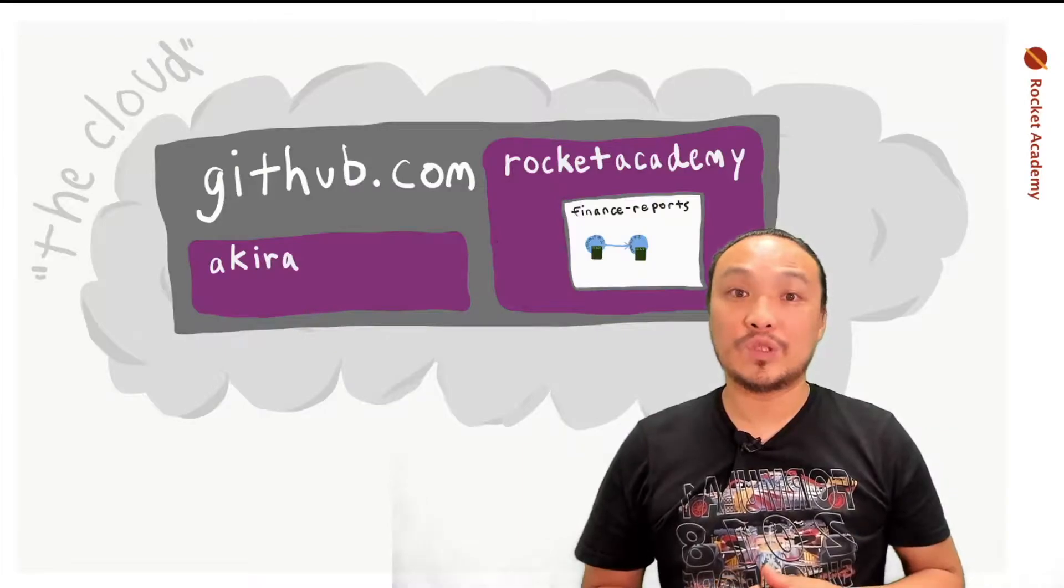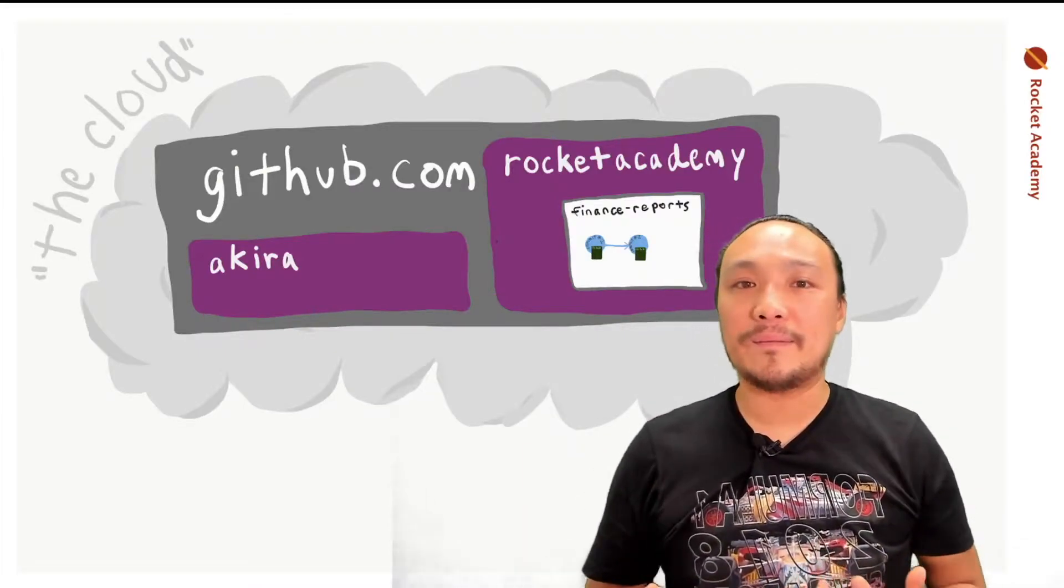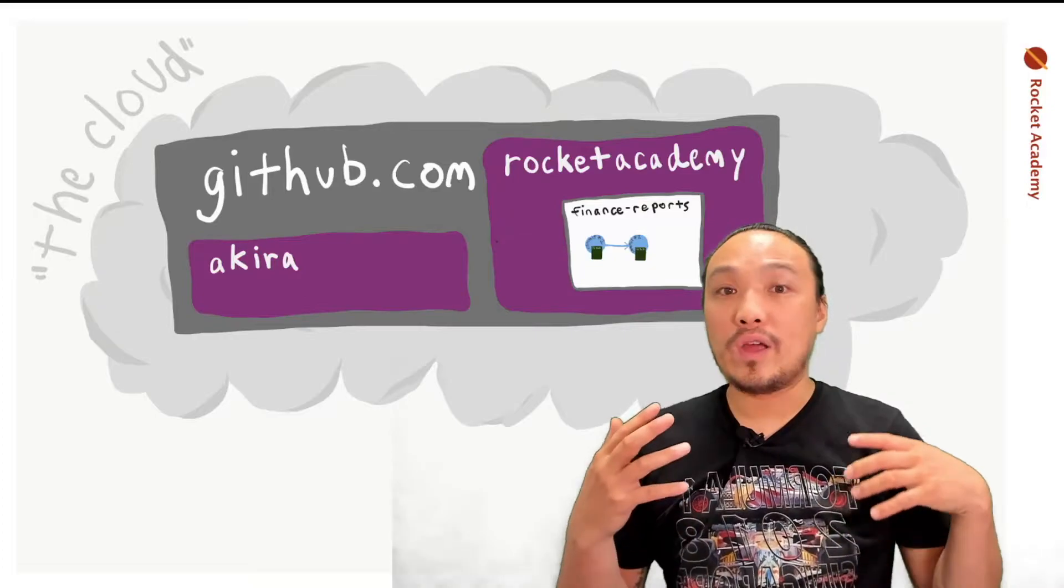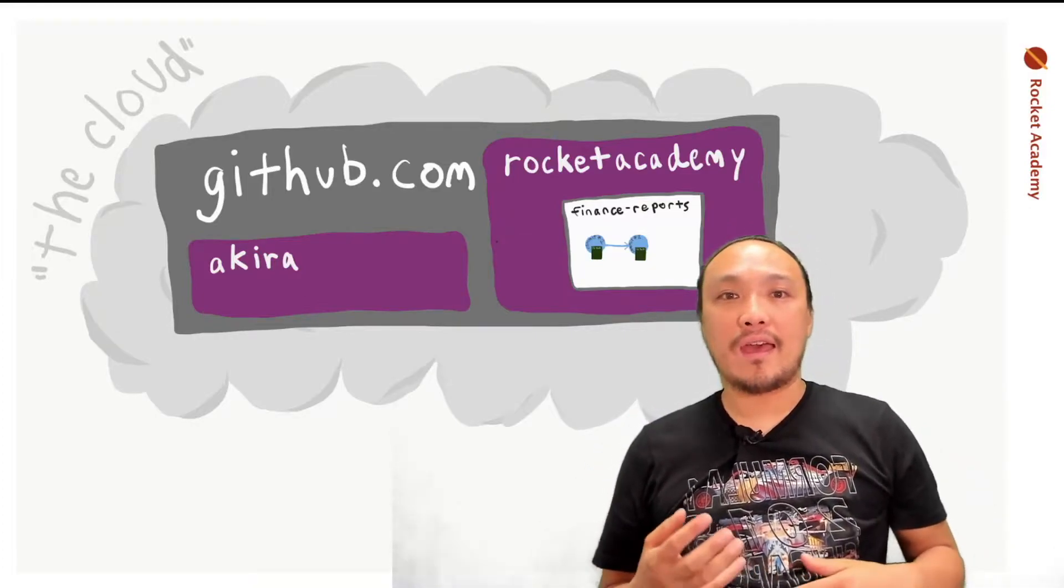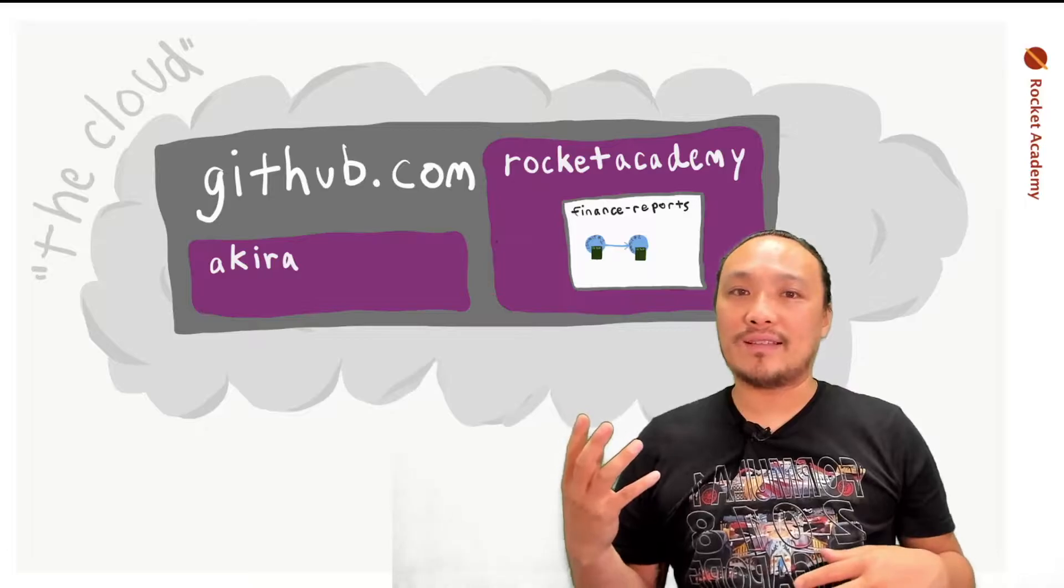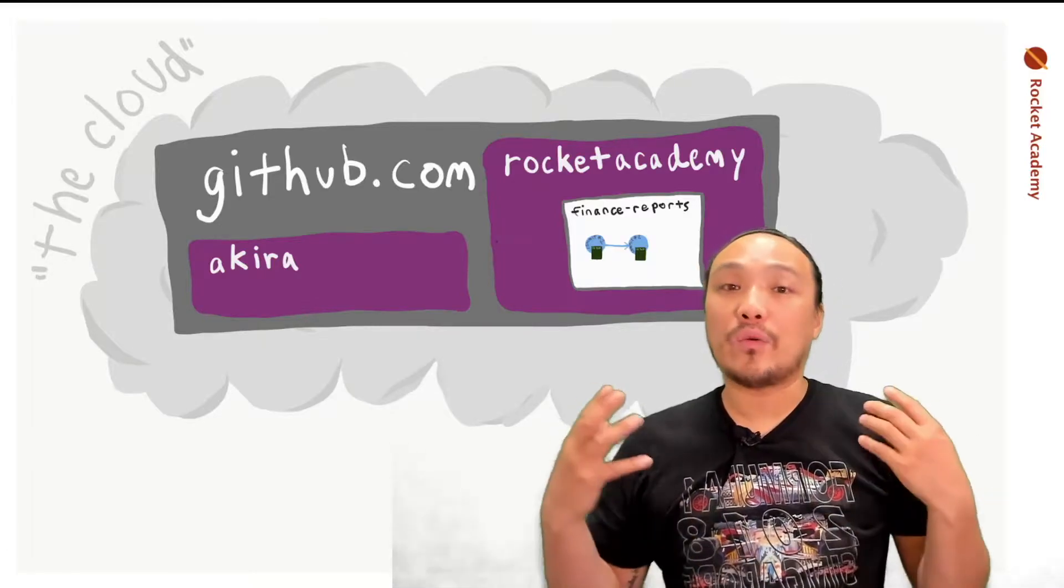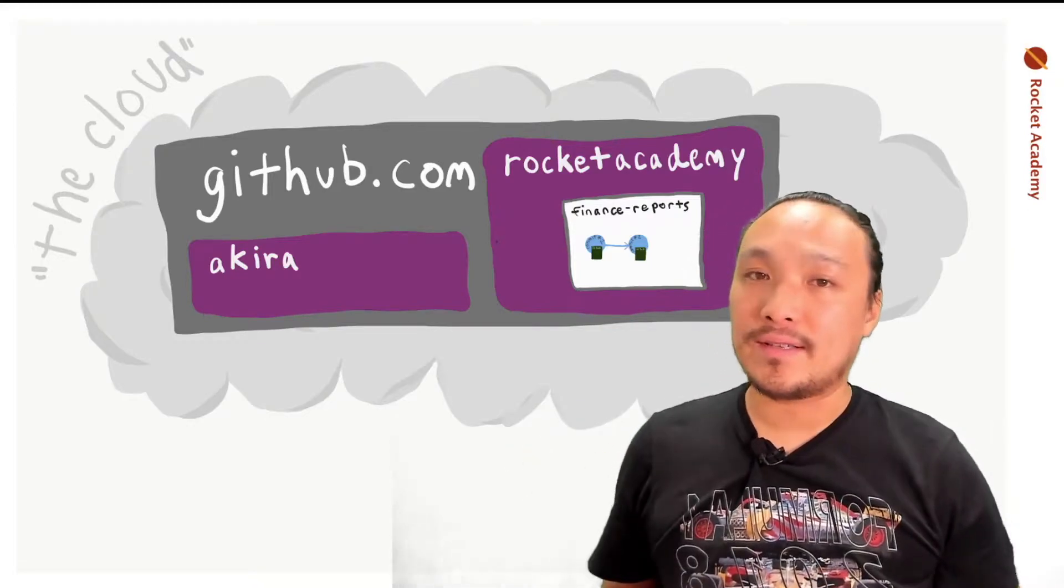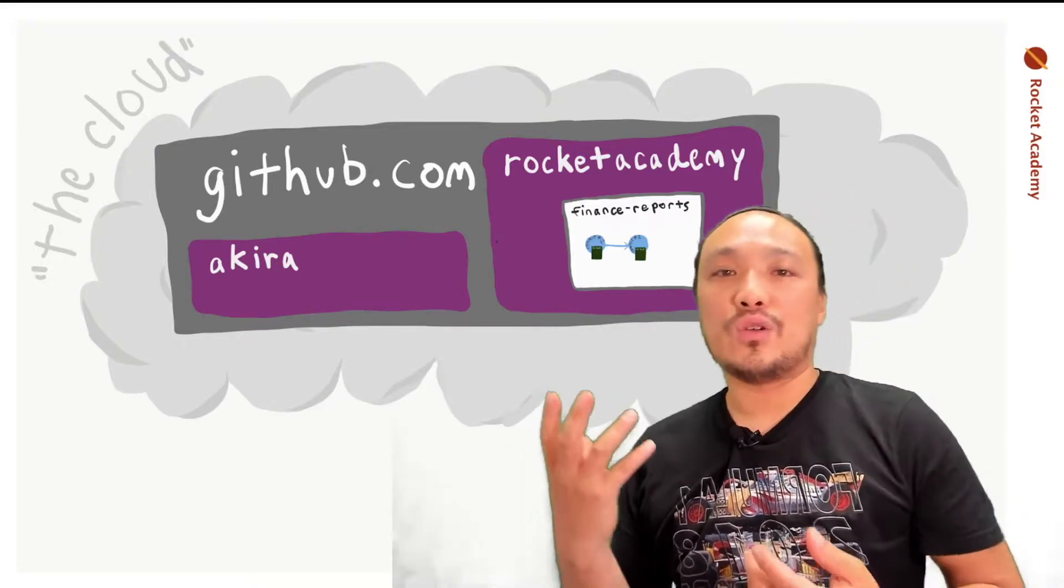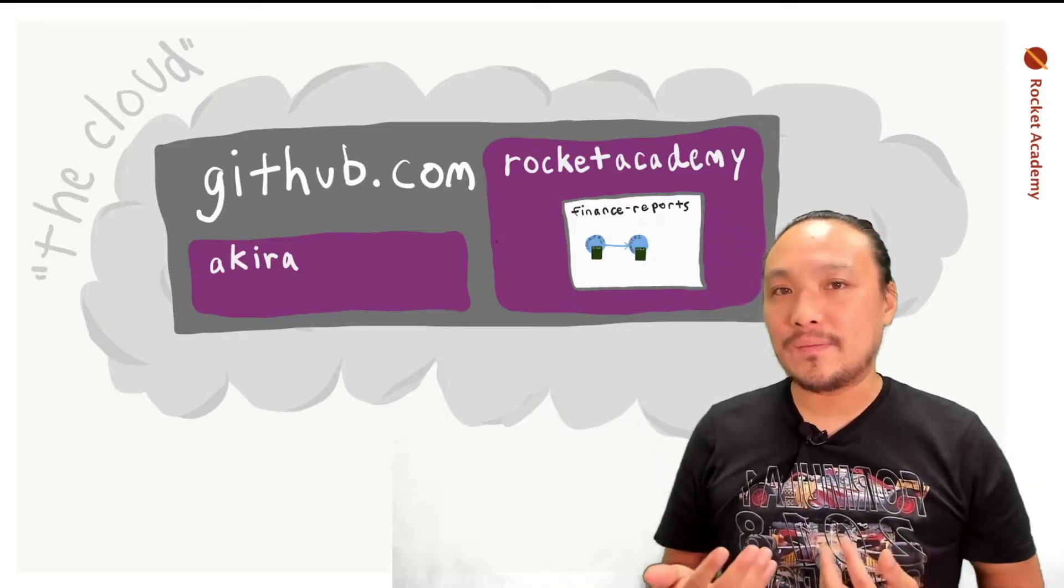Now let's talk about the system inside the GitHub website. We all signed up for a GitHub account, and this account exists alongside other accounts like Rocket Academy. Everyone's accounts can have multiple repositories inside of it, and each of those repositories holds many commits.